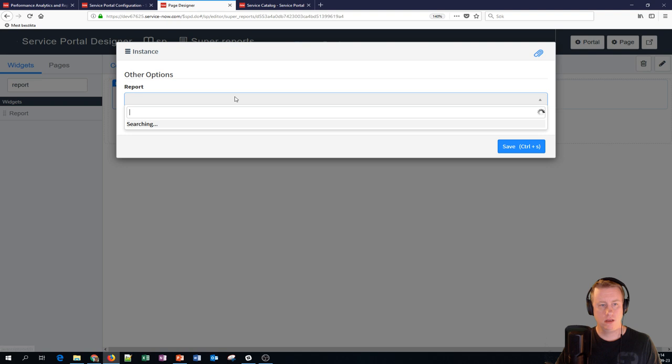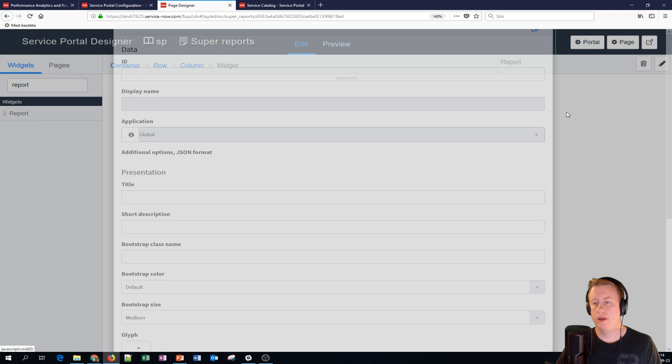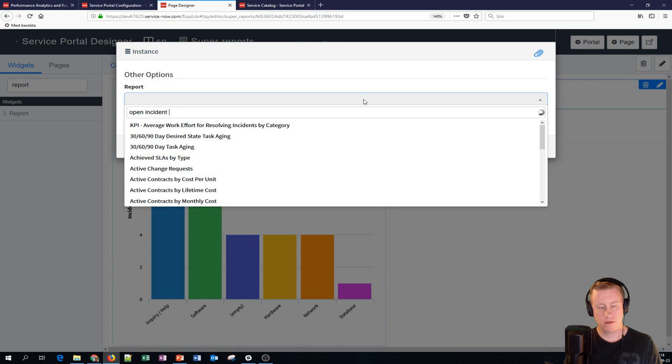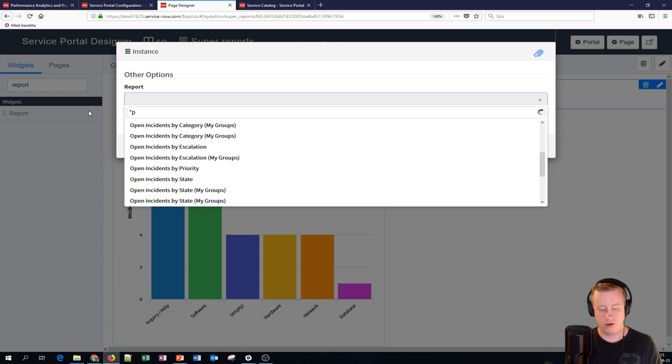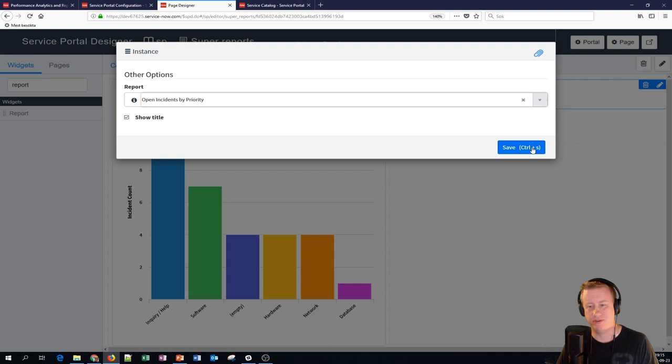Let's get some open incidents because that's mainly where the data is on this dev instance. Let's have by category and let's take one with priority. Good to know is that you can use stars - open incidents by priority. Wonder why didn't work the two other times I did this video. So let's save that one.